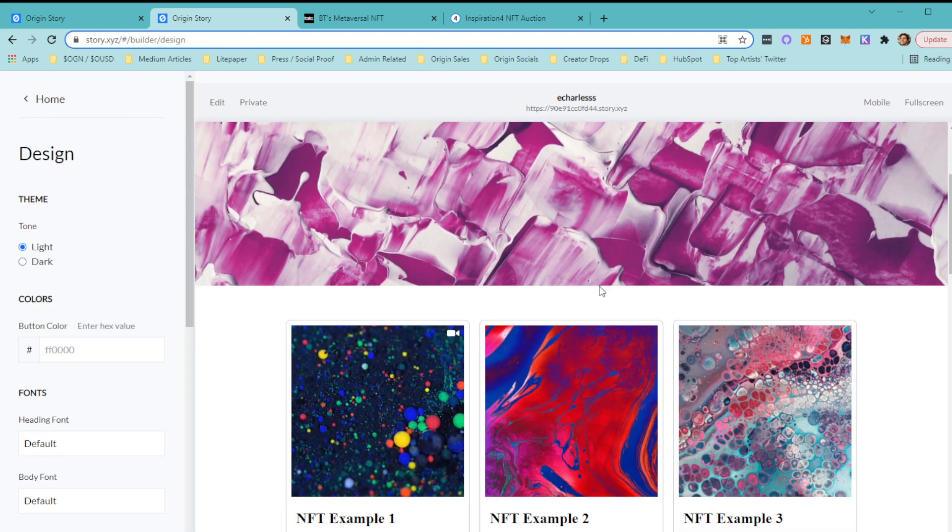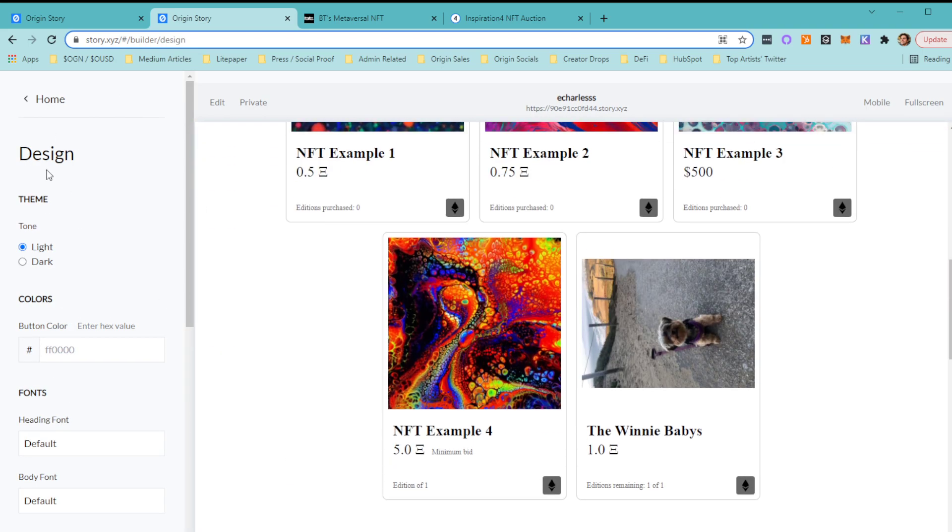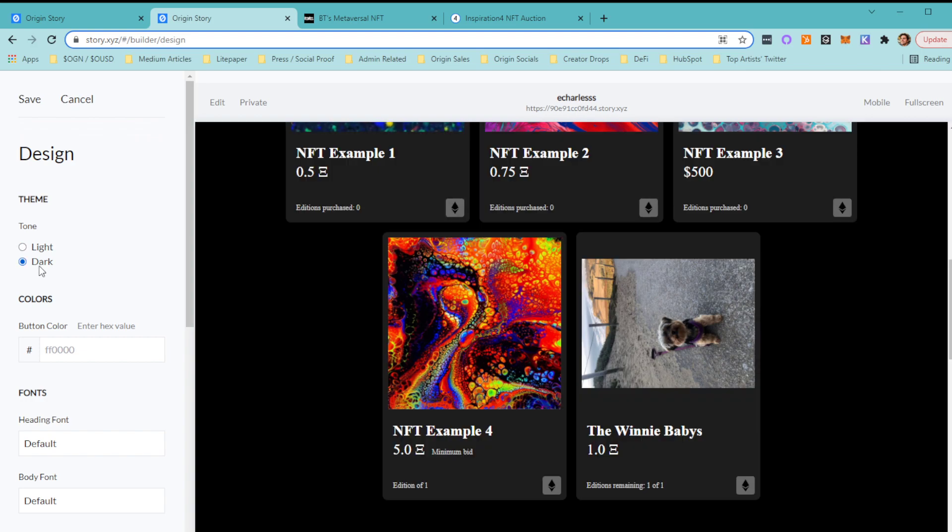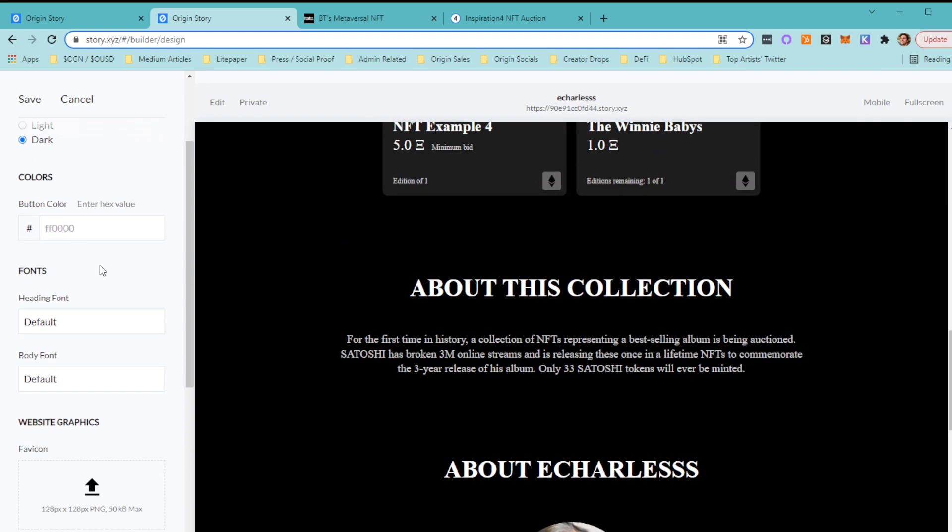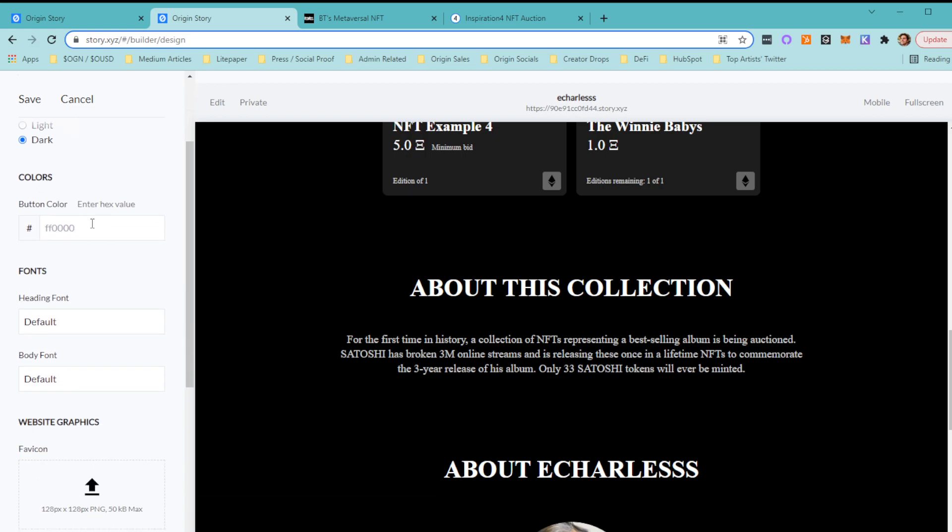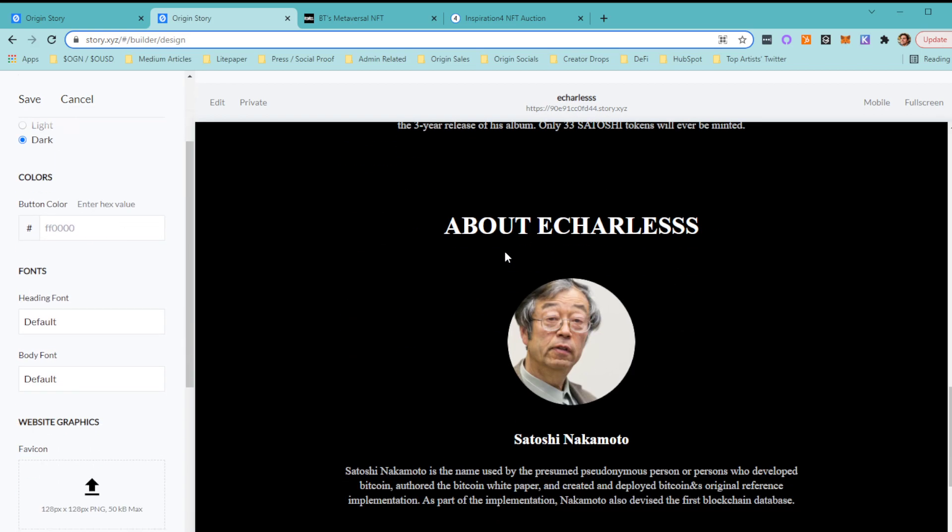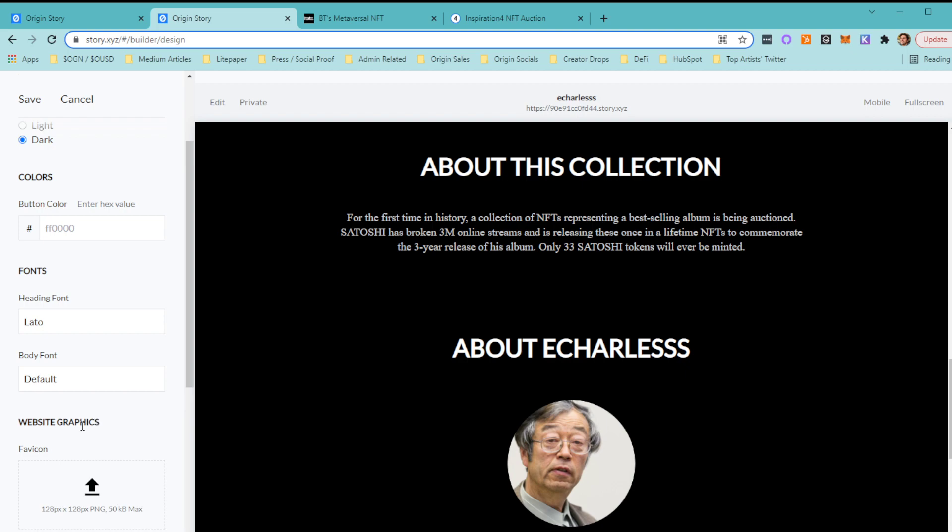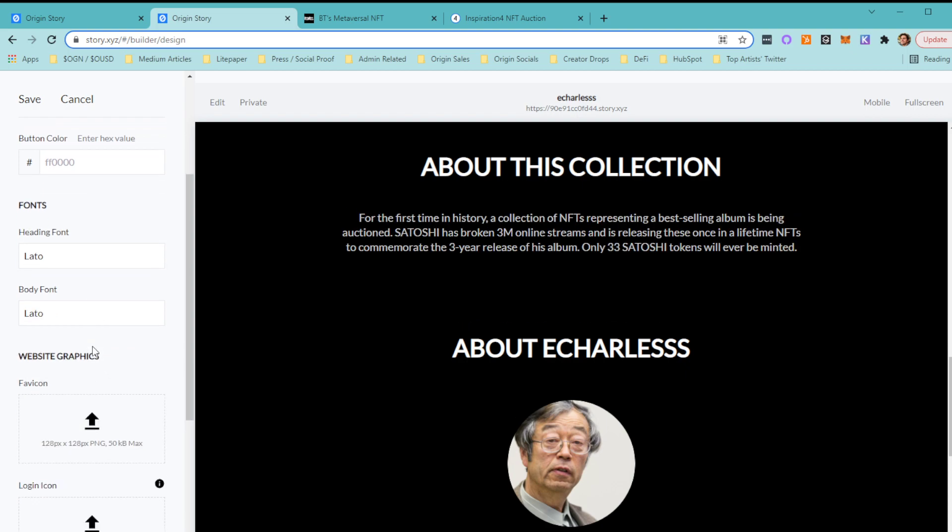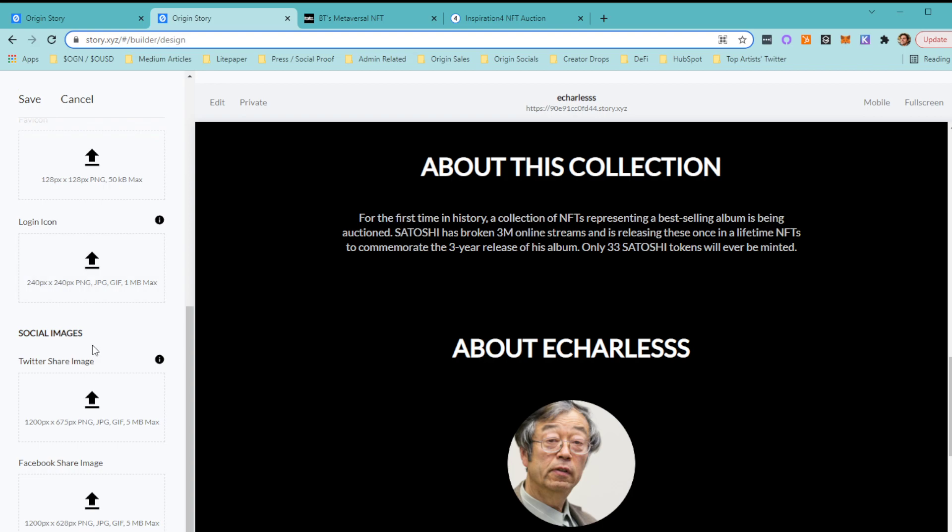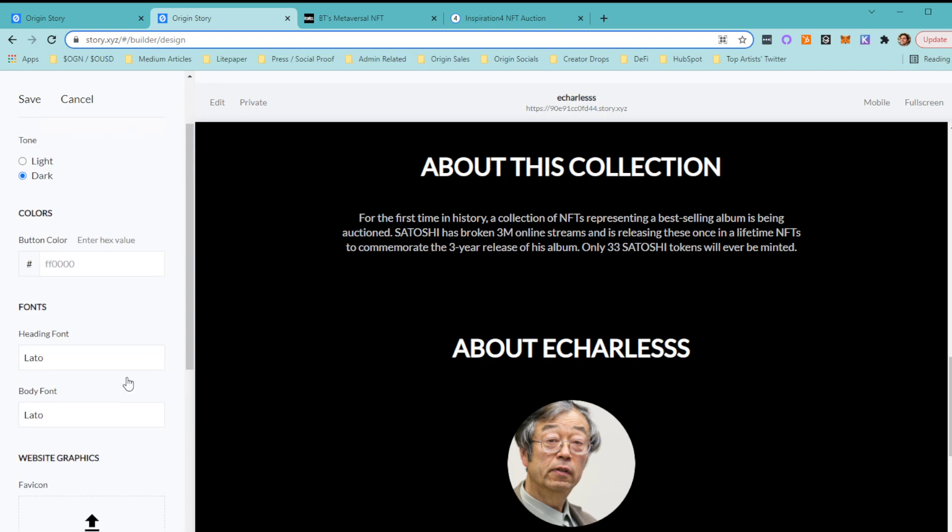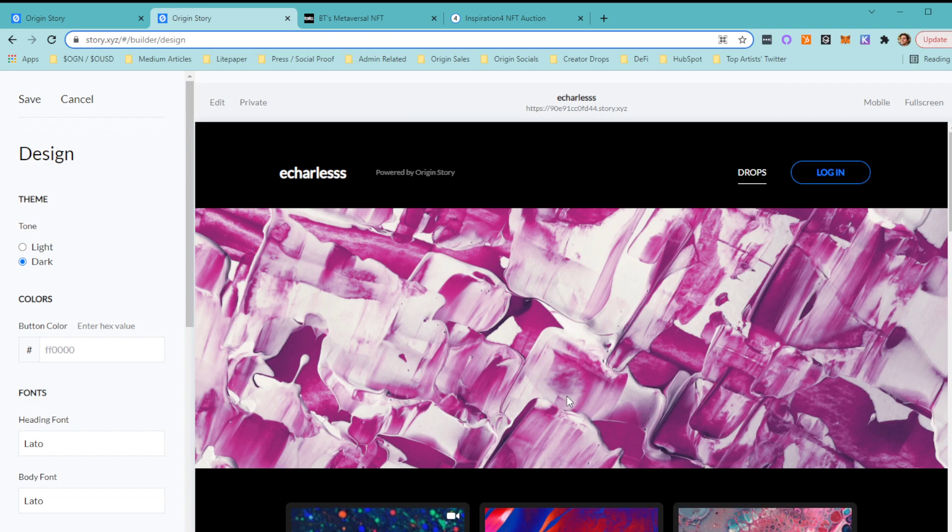Site design—this is just to make things pretty to your liking, the look and feel. You can change the theme, button colors, fonts. You can also add graphics to the site or social images. That's all up to you. You can make this look as cool as you want.